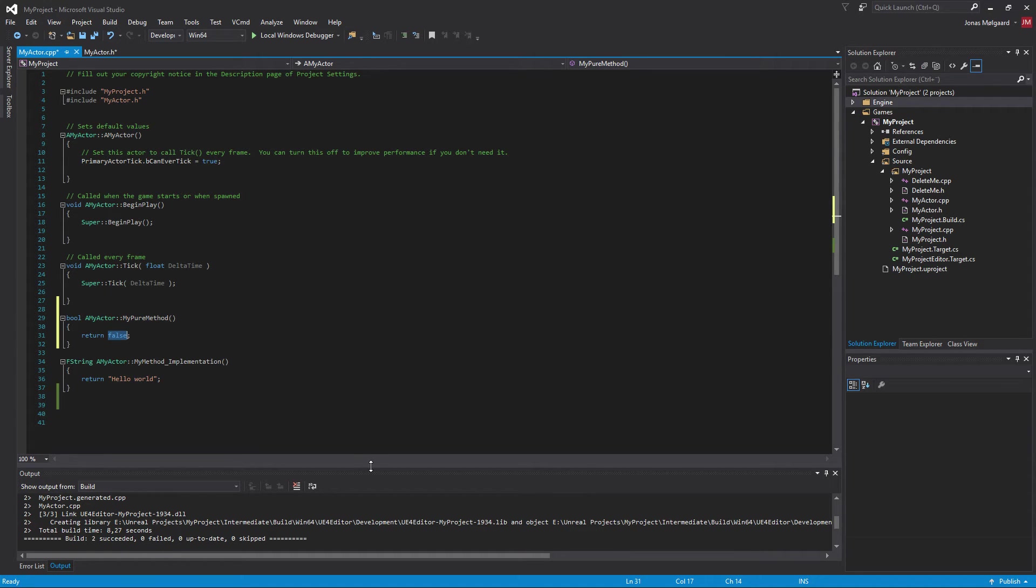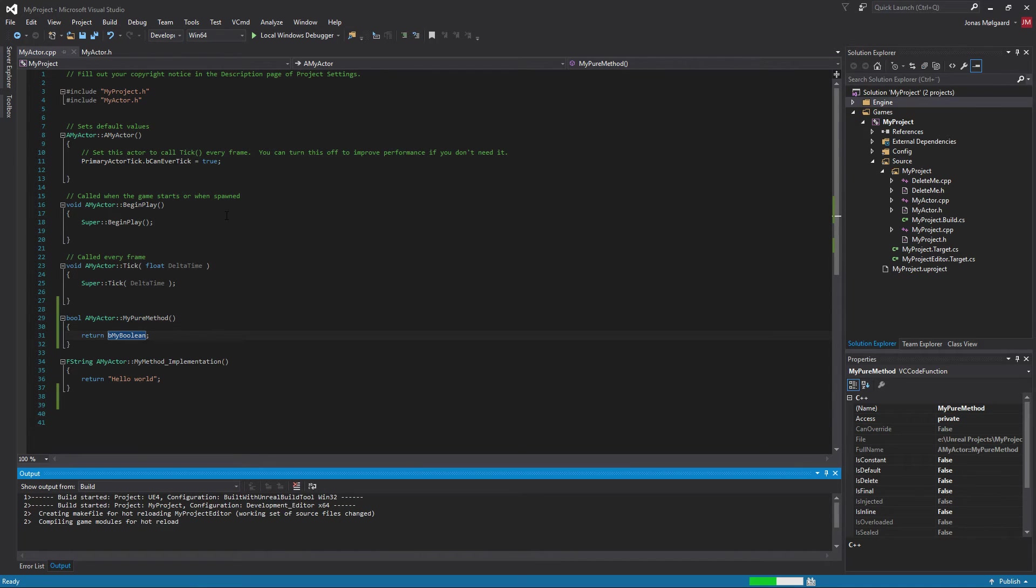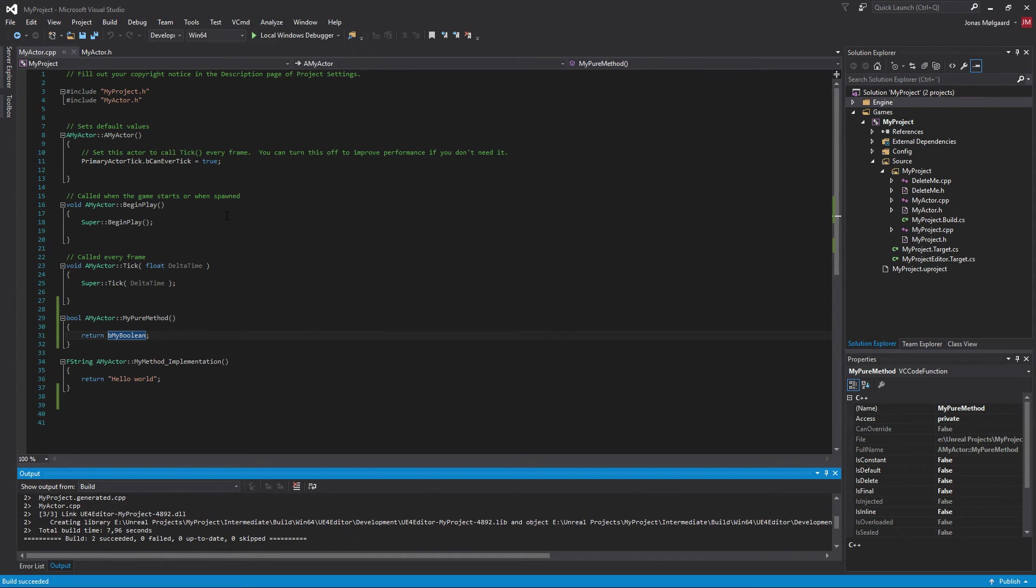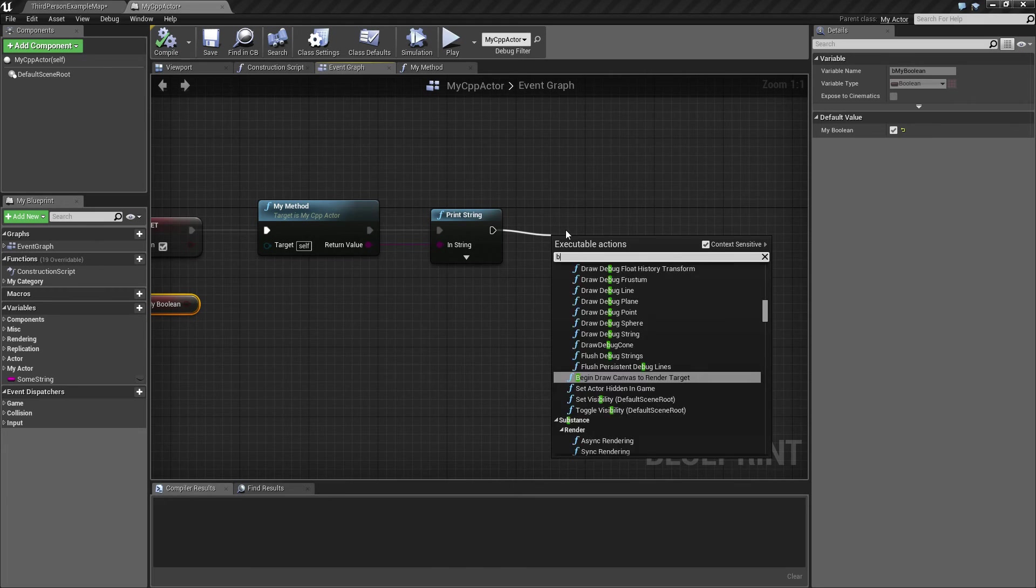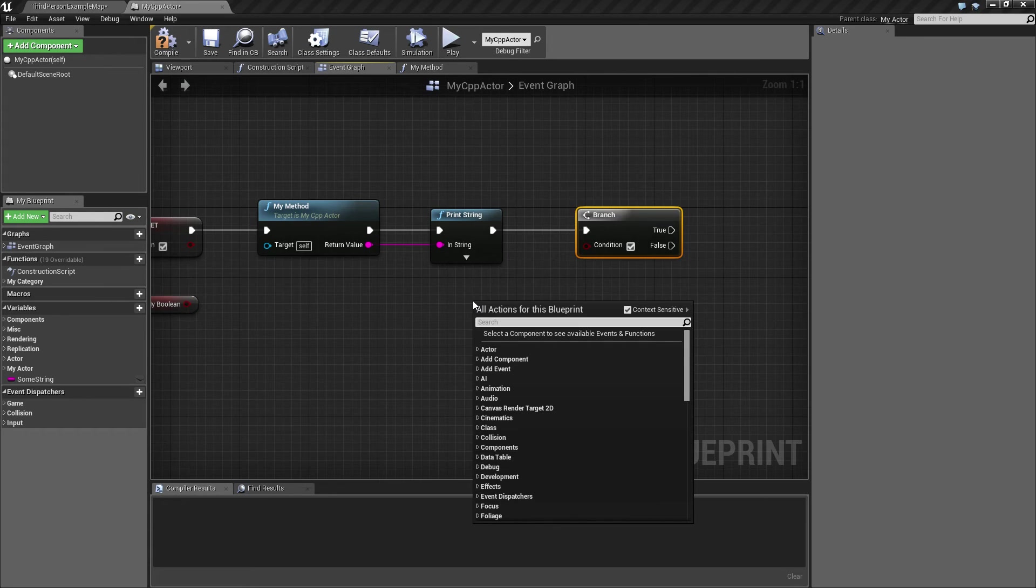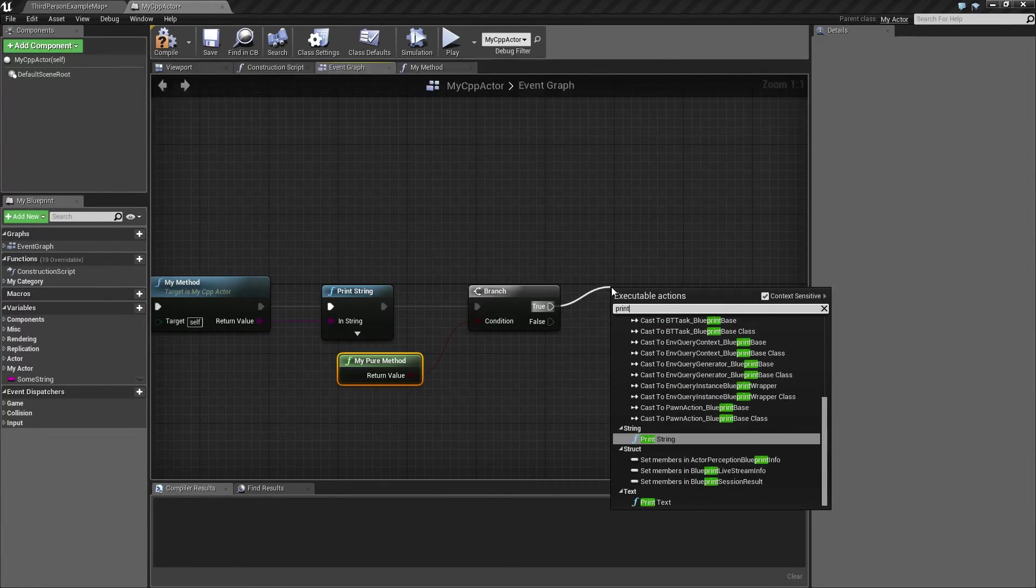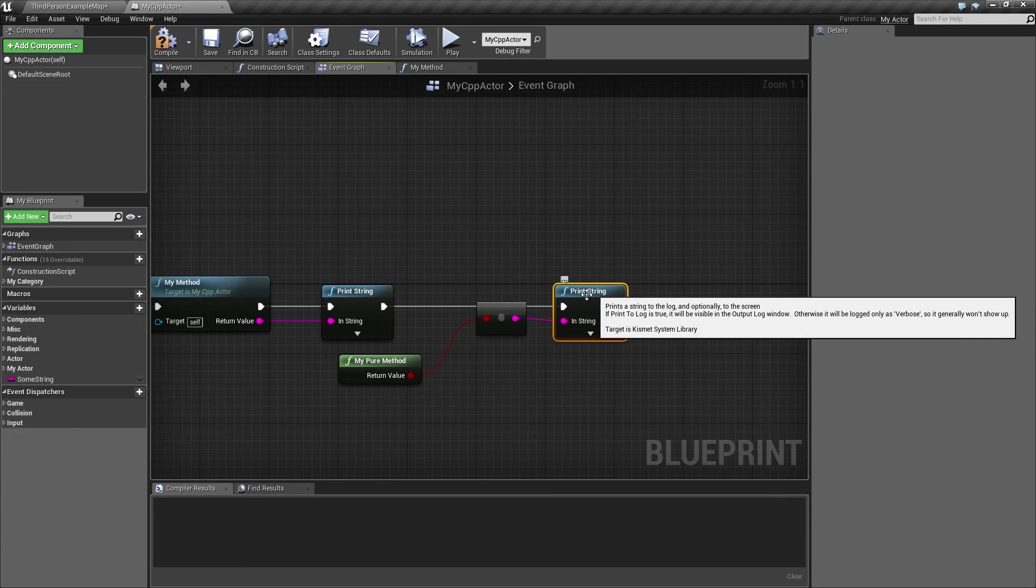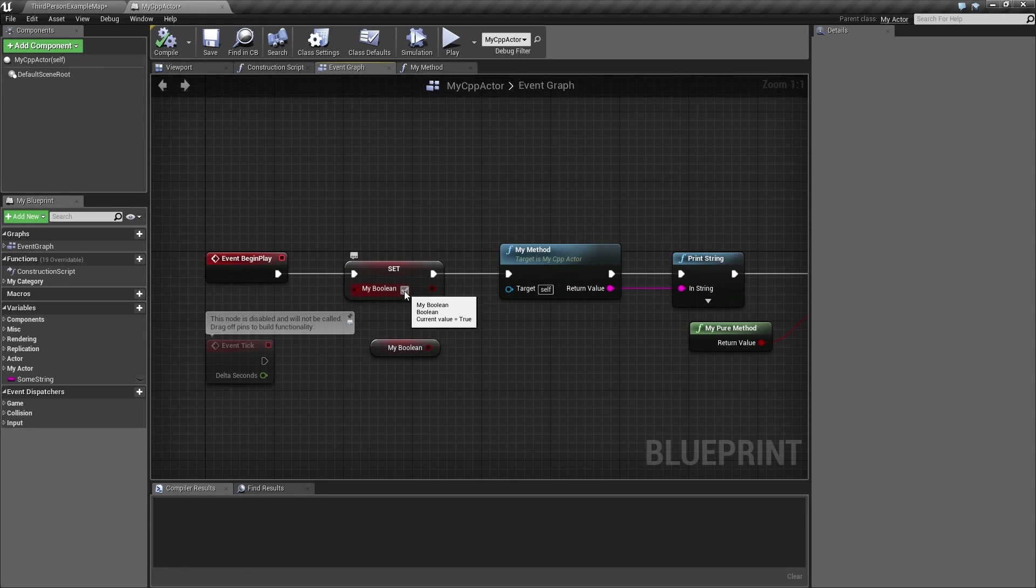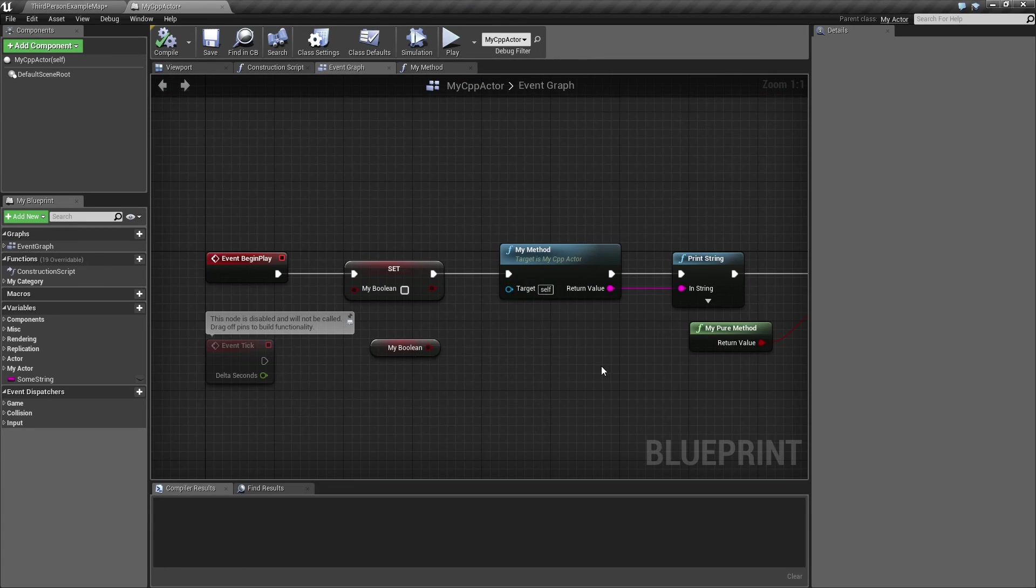It's not gonna return false, it's gonna return my boolean like that. Let's compile that. Now we should be able to say for example range, and then drag this out to my pure method which is gonna return a bool, and then we can print that out.